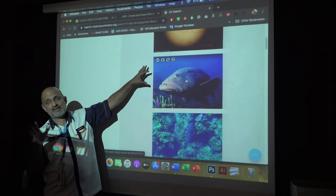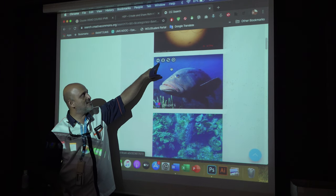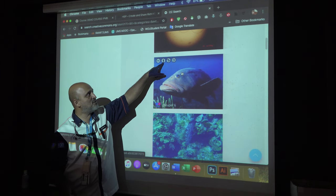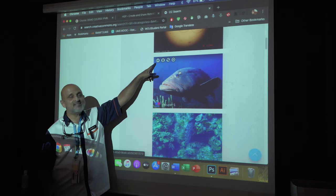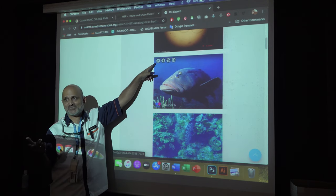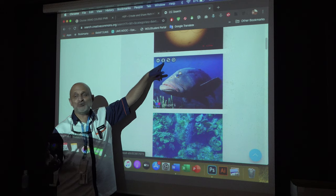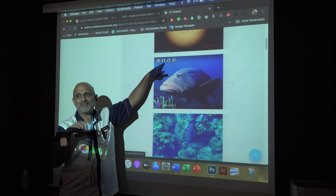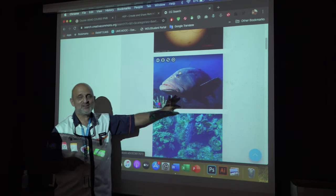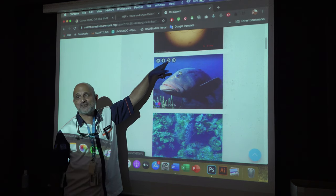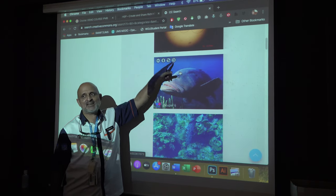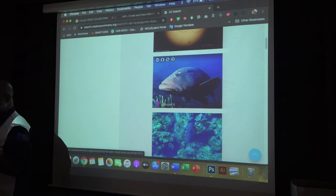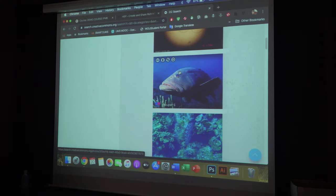When you click in Creative Commons, you can see the CC license symbols. For example: CC BY-NC-SA means this image you can use, but you have to attribute the author — put the source below. You cannot use it for commercial purposes, no advertising, and you have to share it alike, meaning you must put that same license so others can share it in the same way.